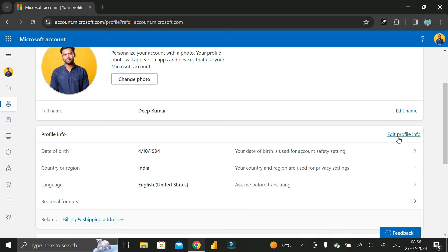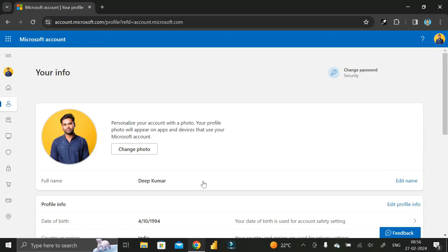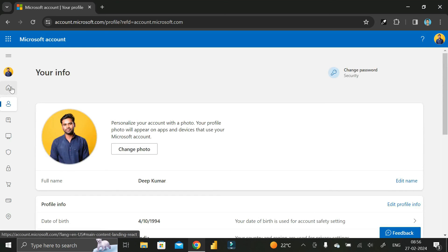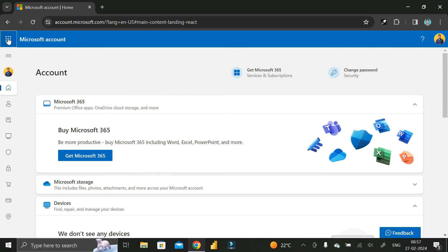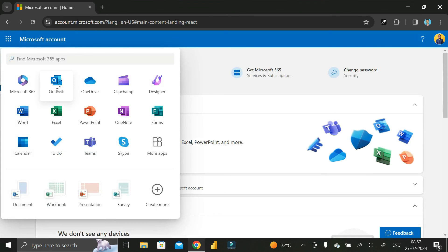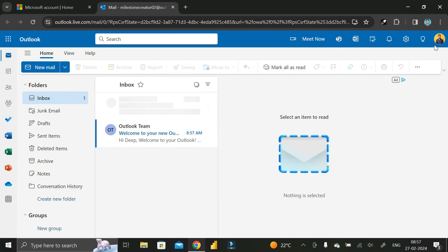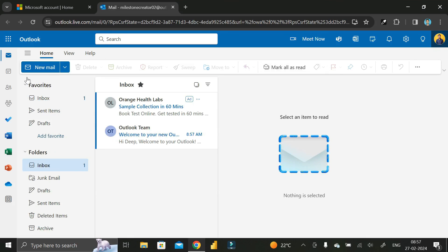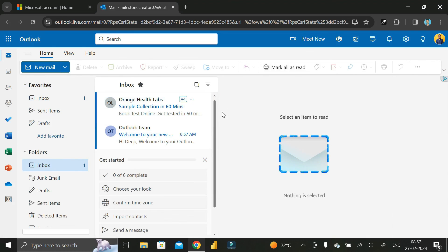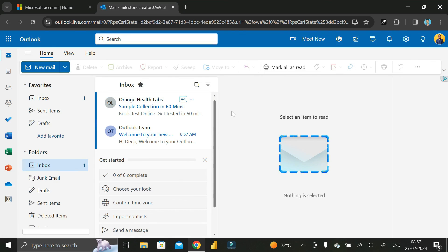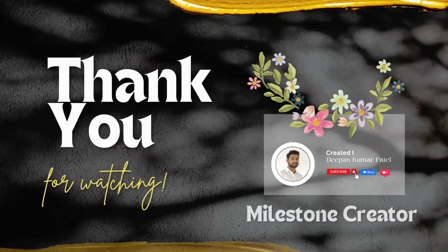Likewise, if you want to update details like date of birth, country, region, or language, click Edit Profile Information and edit all those details. After that, click the Home tab, then click Outlook, and you are successfully logged in to Outlook.com with your new Microsoft account. In this way you can easily create your Microsoft account within a few minutes. Thanks for watching, take care, bye!